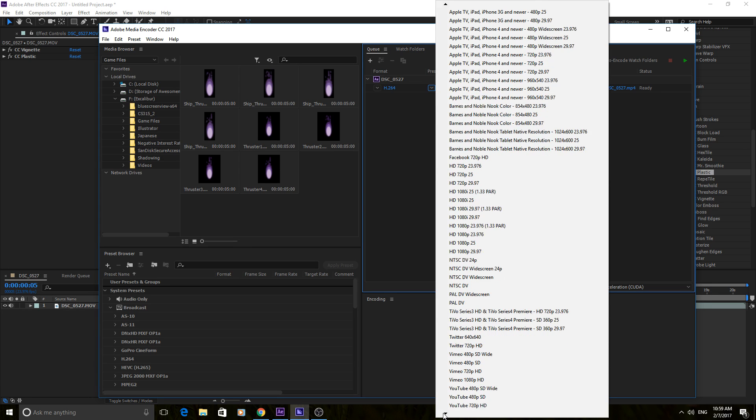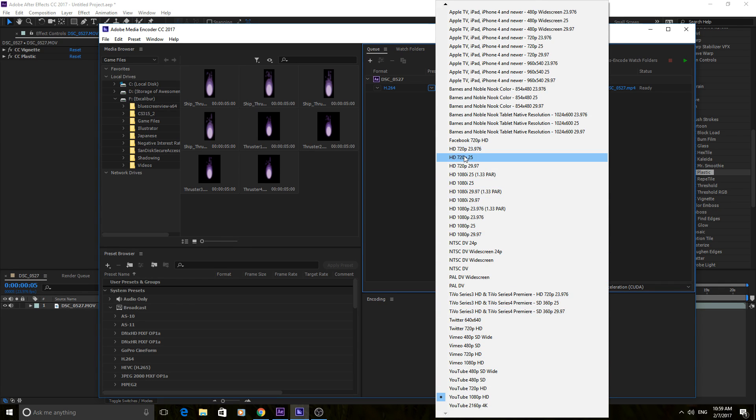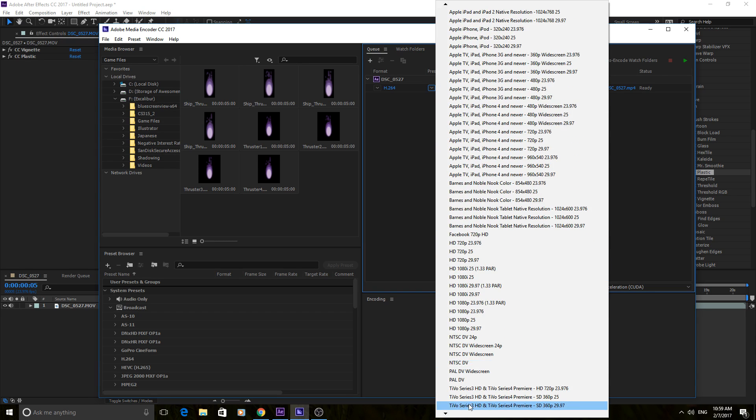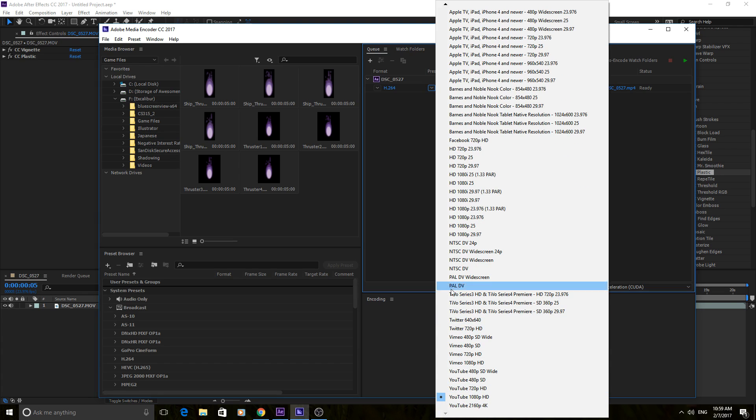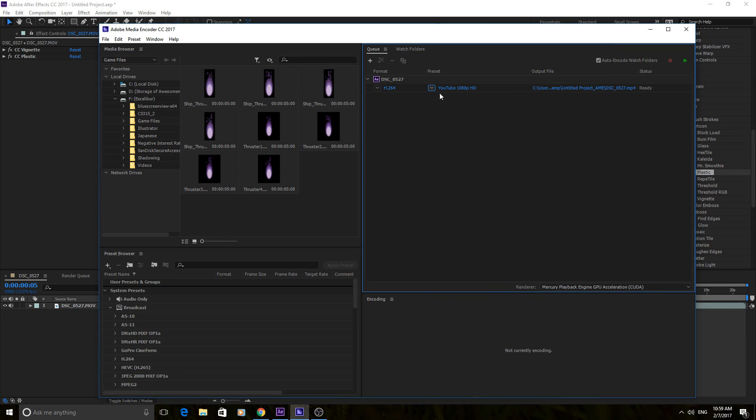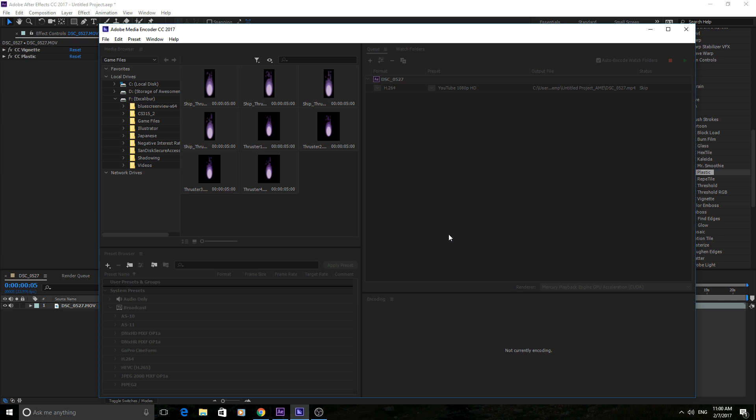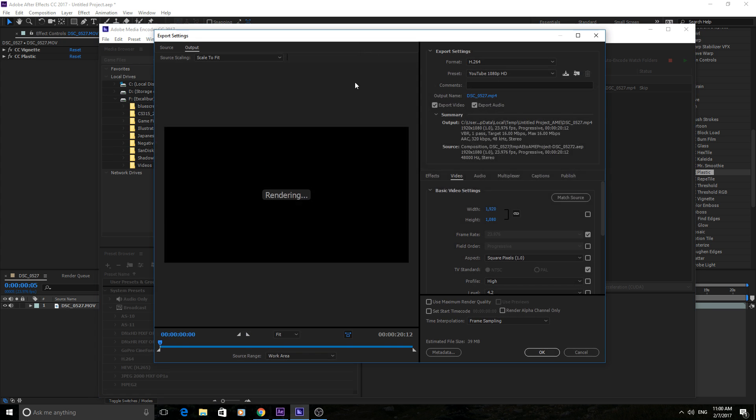For example, it has YouTube and Vimeo, it has Twitter, it has just regular HDs all the way down the scale, TiVo, Barnes and Noble book, Apple TV. I mean, it has cool presets to render stuff out in. So if you're rendering out a video for YouTube, you could click this YouTube 1080p, and you'll see that it defaults here to H.264, connecting to the Dynamic Link server. Any second now. Okay.